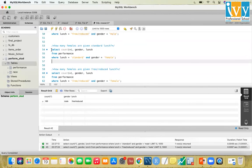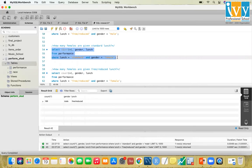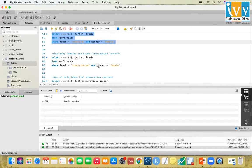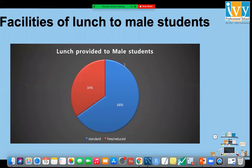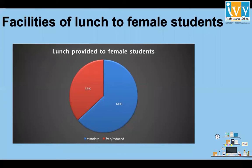Doing the same for female students: standard lunch is given to 329 females and free or reduced concession to 189 females. The graph represents lunch provided to female students — standard at 64% and free or reduced at 36%.